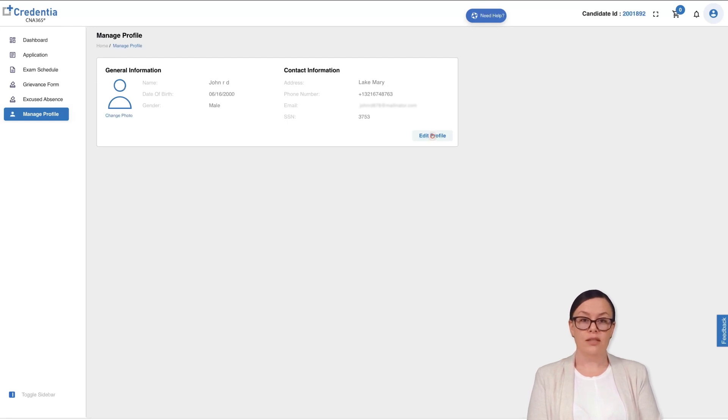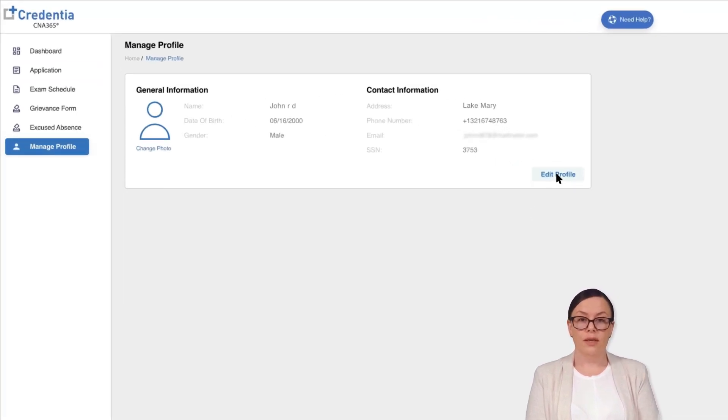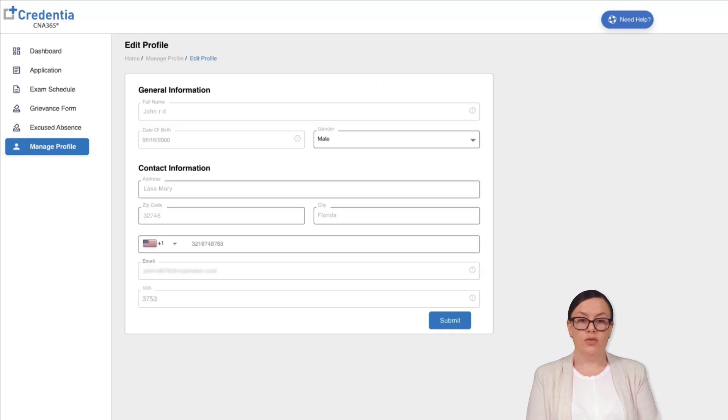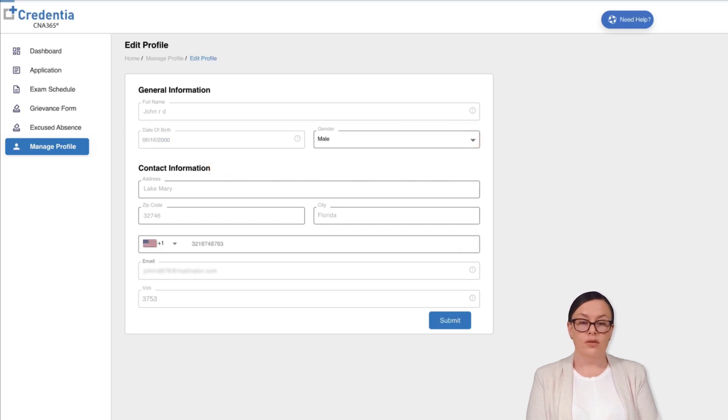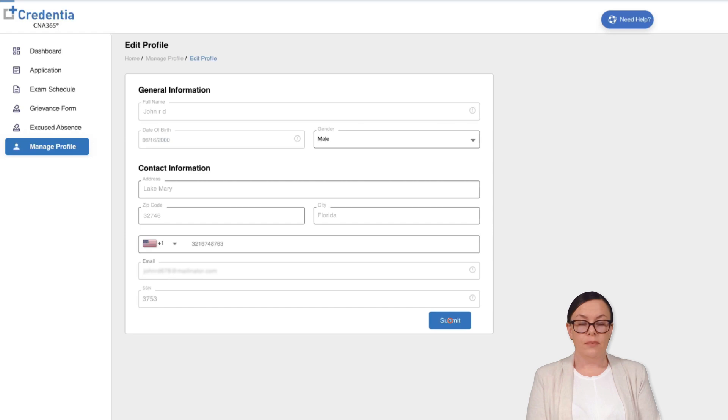To modify or update your profile details, simply click on the edit profile button. You will then be directed to a page where you can update your profile information, including your gender, contact address, and phone number. Once you have made the necessary changes, make sure to click on the submit button to save the updated information.